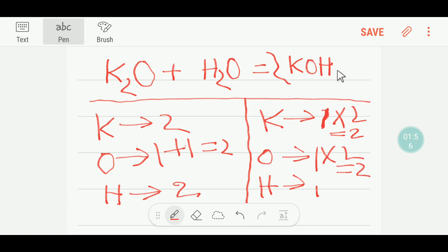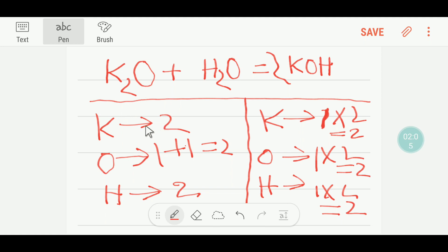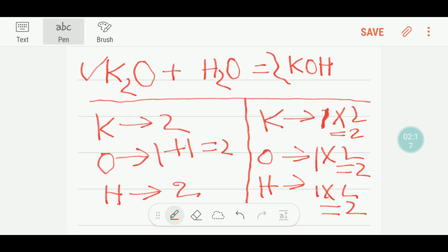We are also getting two hydrogen, equal to two. So if I calculate the number of potassium, I am getting two; hydrogen two; oxygen two. So this reaction is balanced.